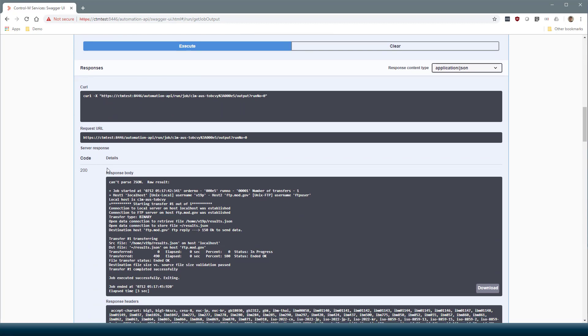Now here we can see the response body. This is the job output. In this case, a file transfer job that transferred the file. As you can see, this interface provides a quick and easy way to explore the Control-M Automation API REST services.